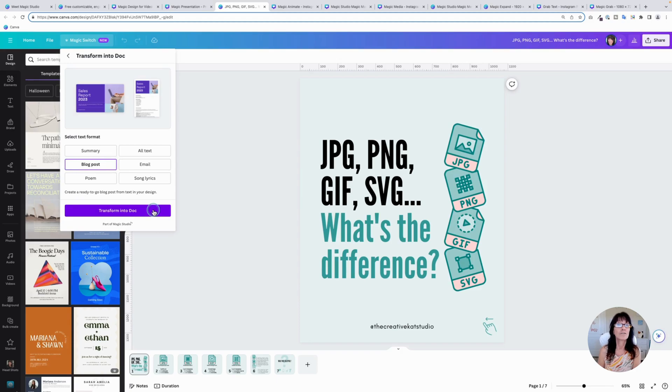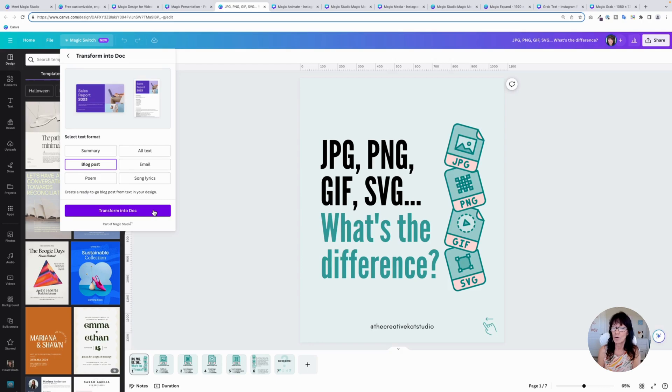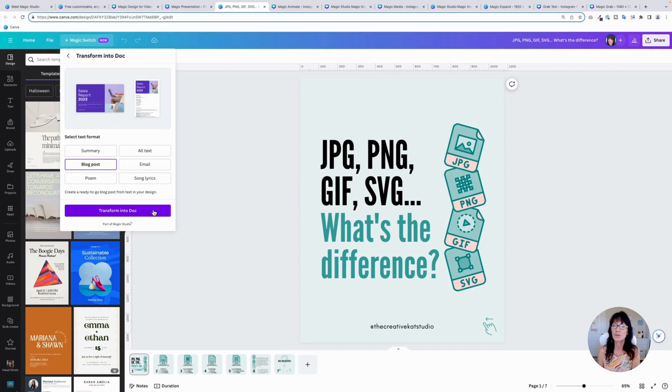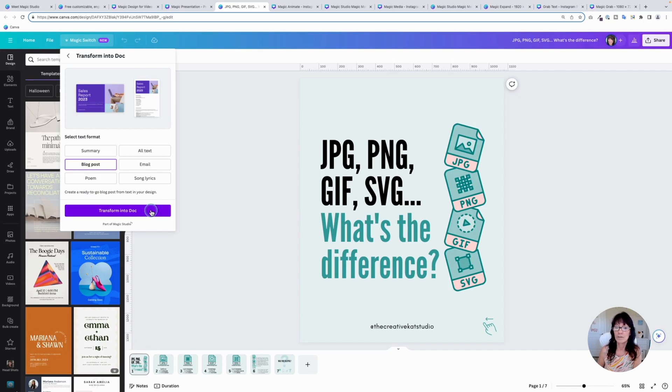And Canva is going to convert this into a blog post. Depending on how many images or pages you have in this content will determine how long it takes. If you have a lot of them, it may take a little bit. So just be patient and let it do its thing. Otherwise it'll probably just do it in a couple of seconds. So I'm going to click on this and it's going to update the design for me.